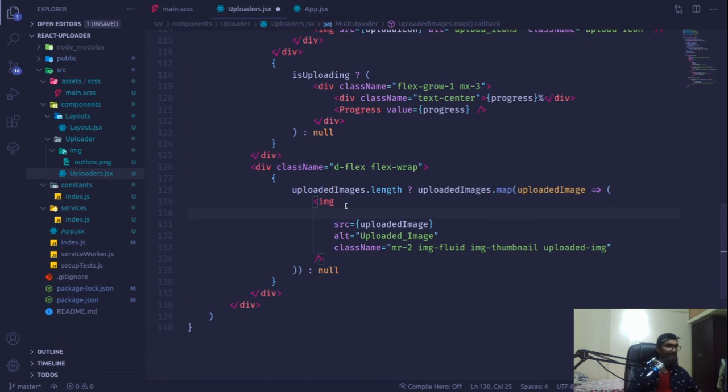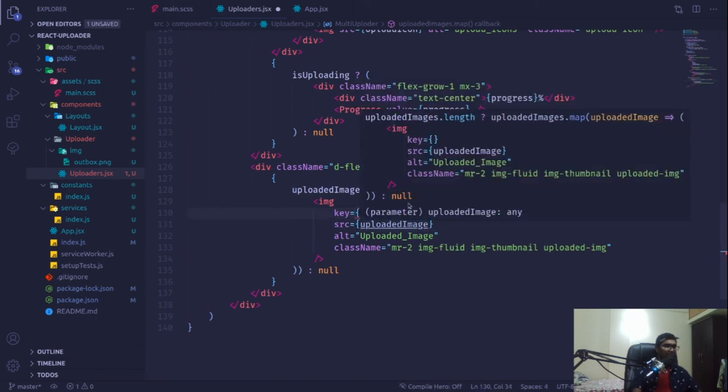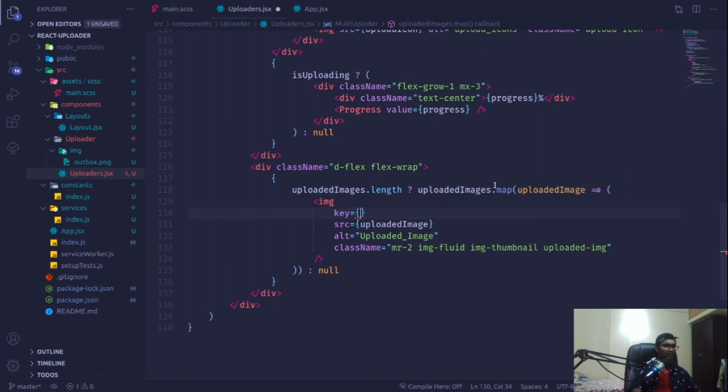We can use that key where we're looping through and pass it as a key prop to our image - our uploaded image. You could also go with the index, but I'll go with this one because it will be less prone to errors.